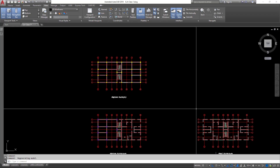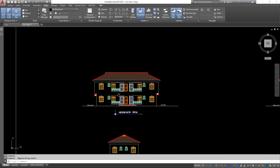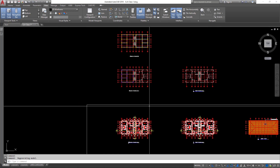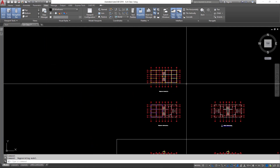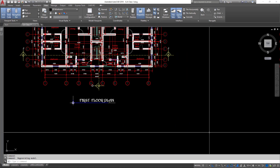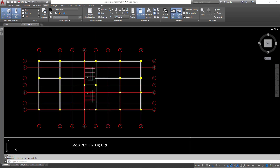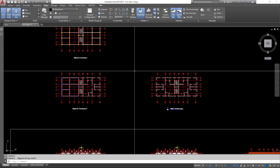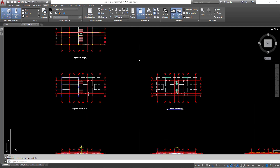Last time we had a walkthrough on how to develop a general arrangement for a given set of one-story residential structure — that was the GA for the ground floor. Today we are going to be looking at how we can develop the GA for the first floor. I will leave a link in the description to the ground floor tutorial and also a link to download the same architectural drawing so you can practice.